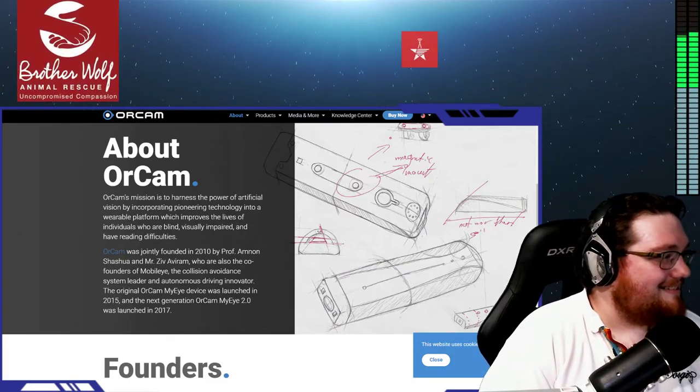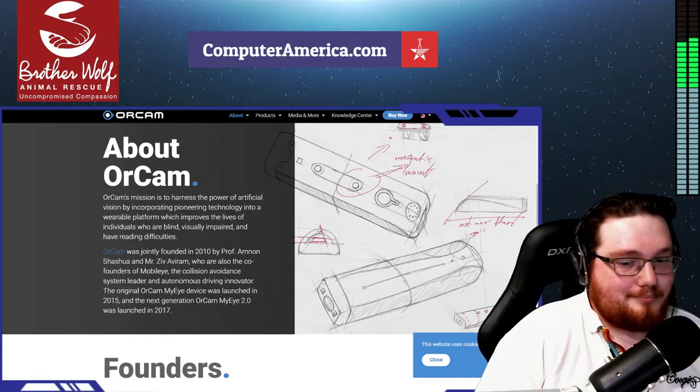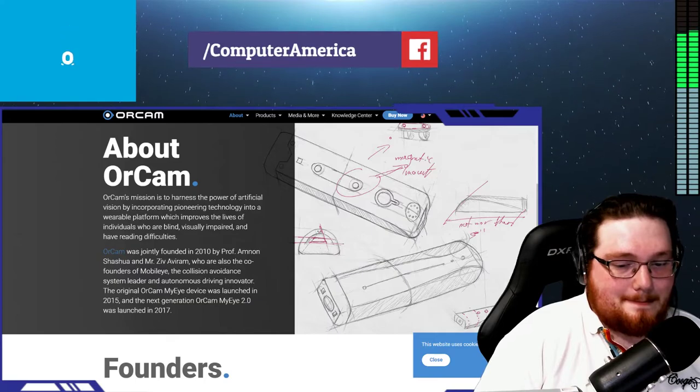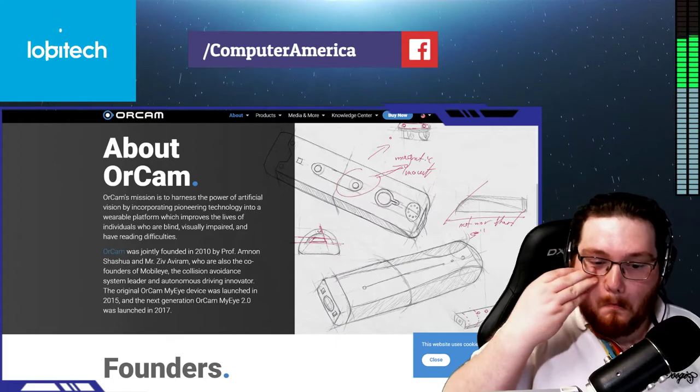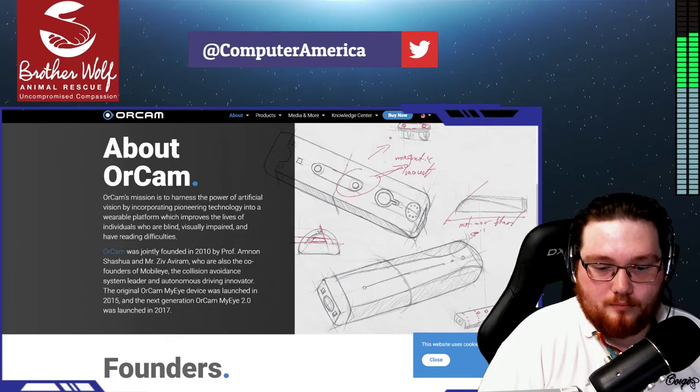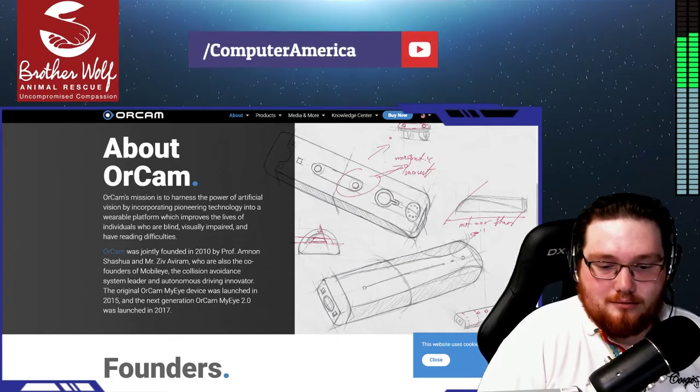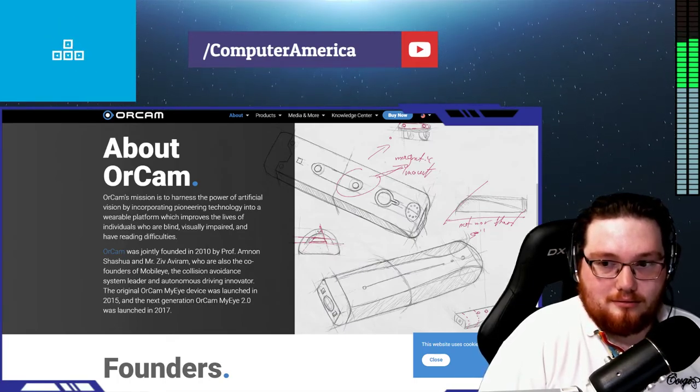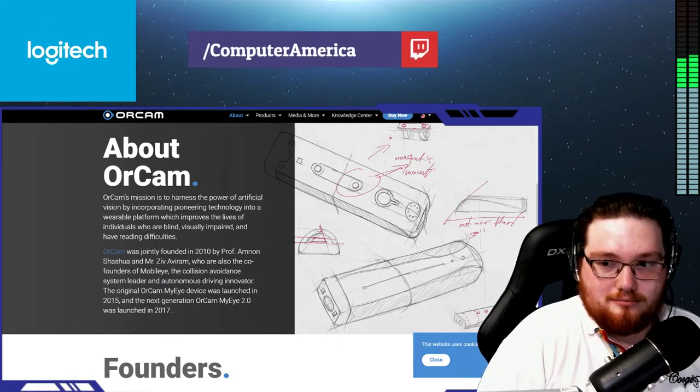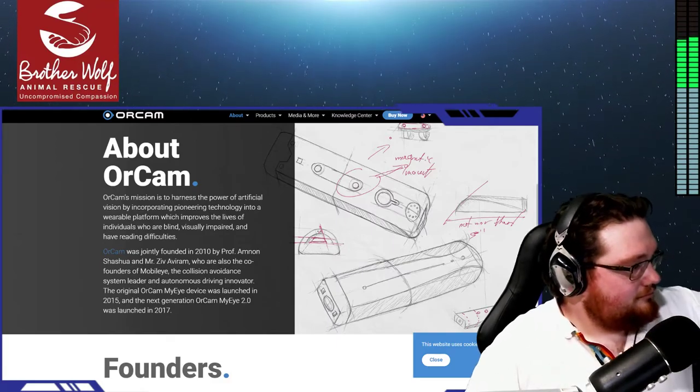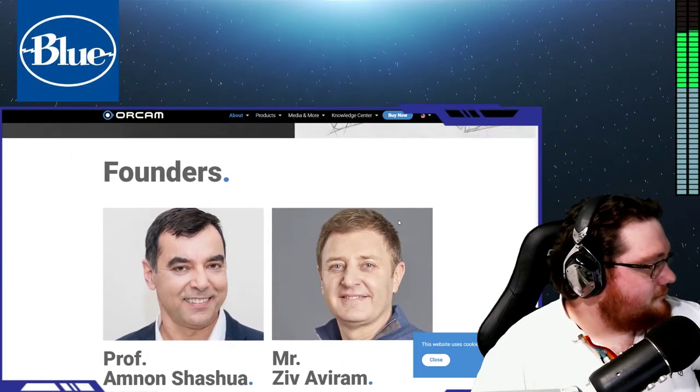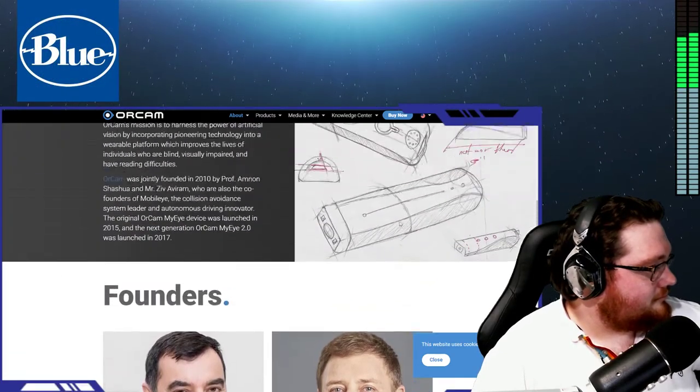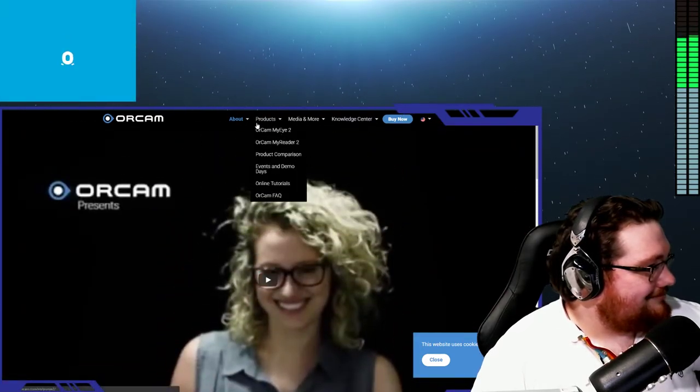How accurate have you found it, either with people using it or in your own testing? Is it good at what it does? I find that the OCR is very accurate. Yes, it will sometimes mix up maybe a number one versus an L. That's just inherent with OCR, optical character recognition in general. I do find it's doing extremely well.